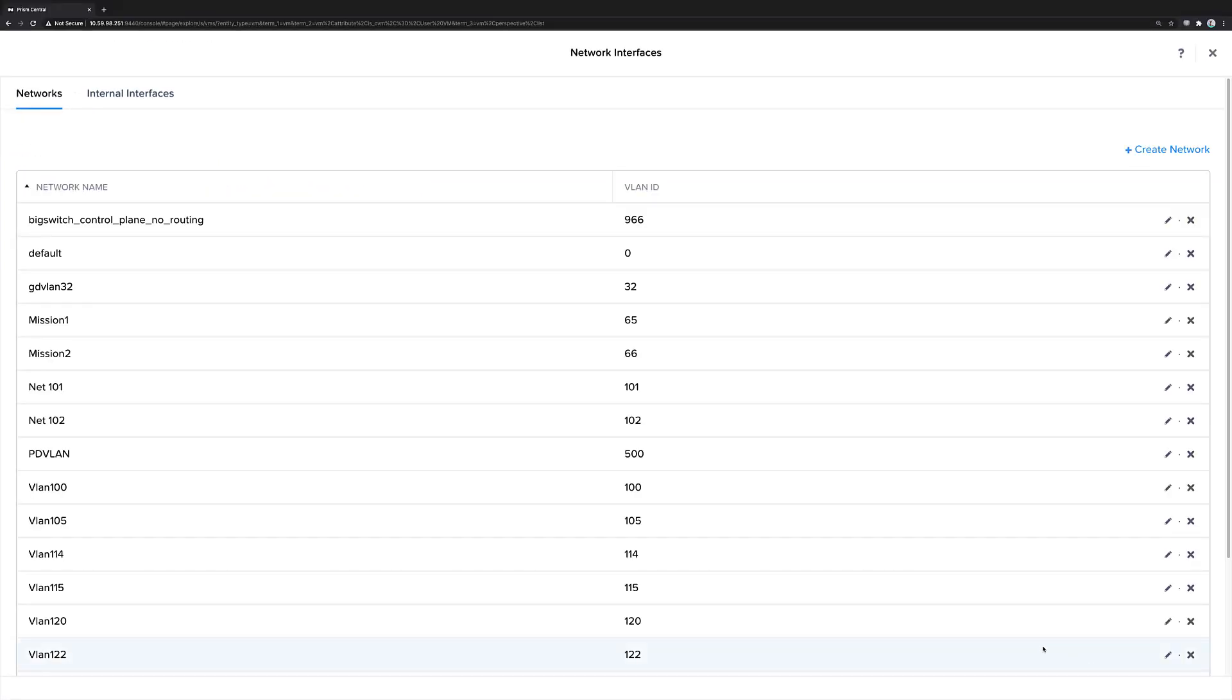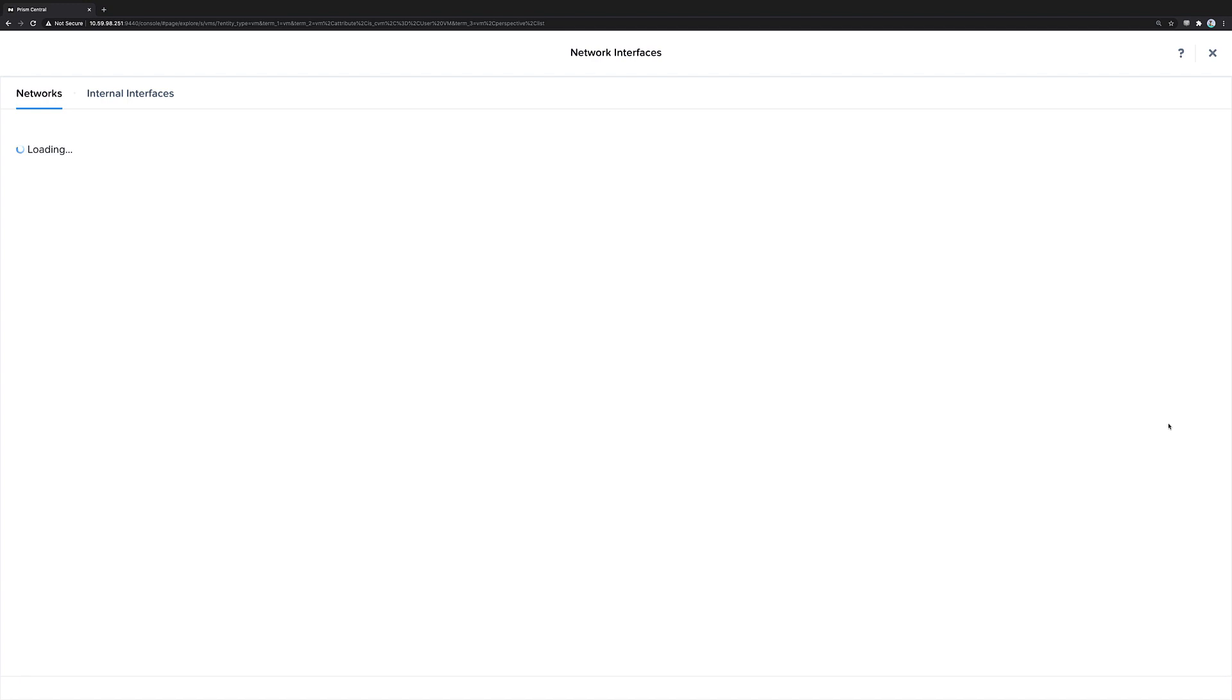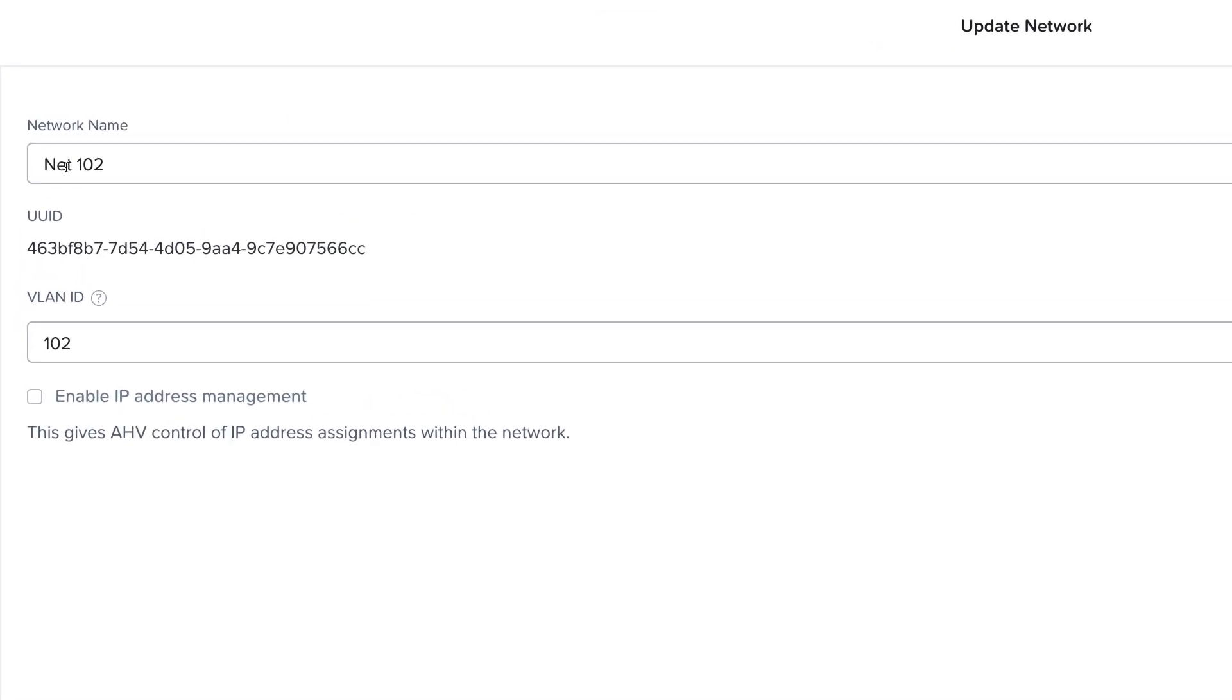If we look at Net 102, which is a simple unmanaged network, the only piece of configuration required is specifying the VLAN ID.